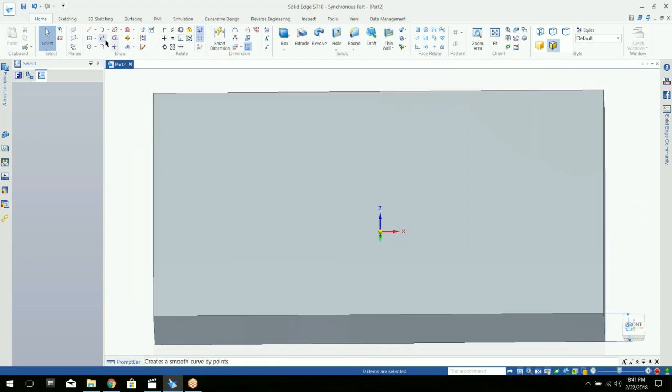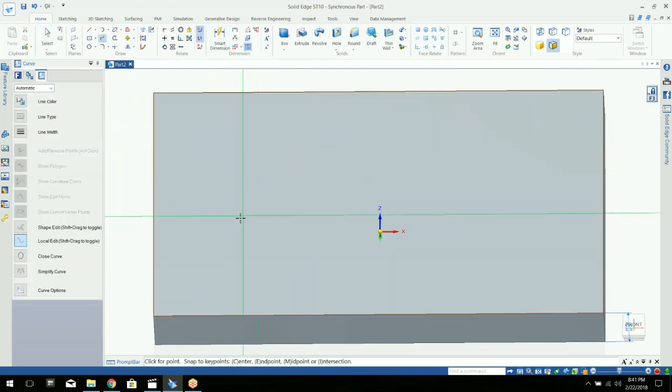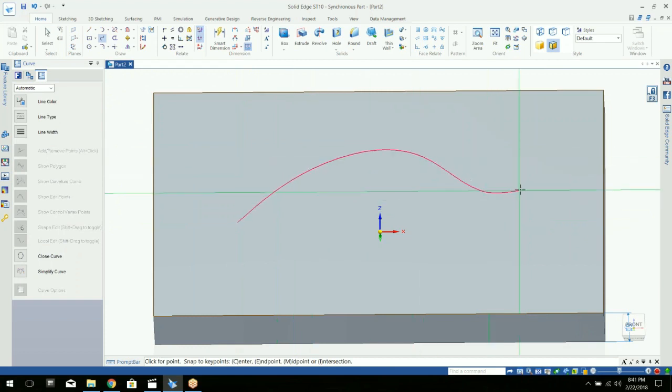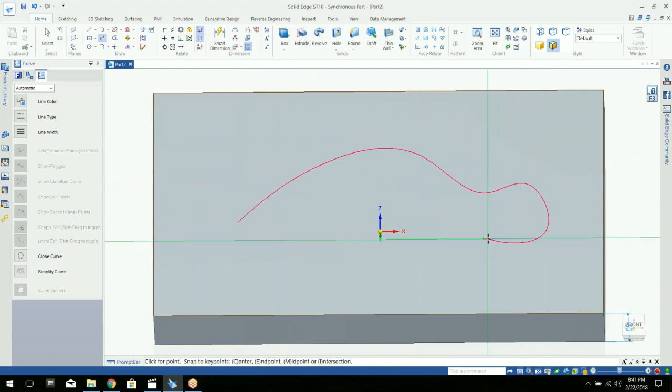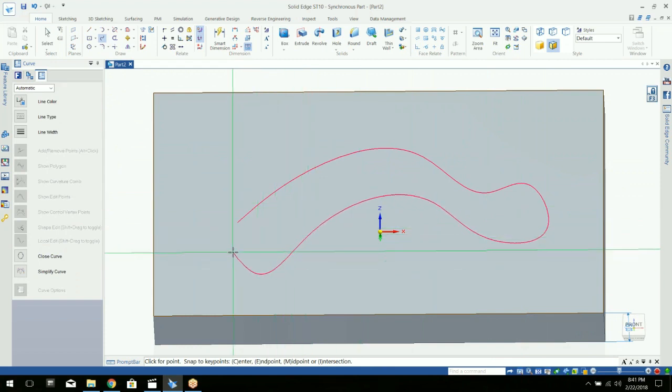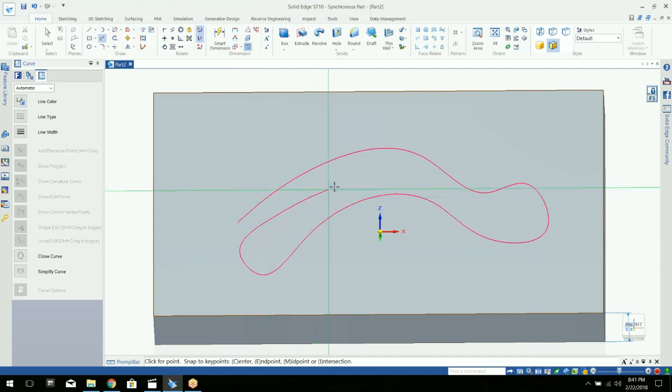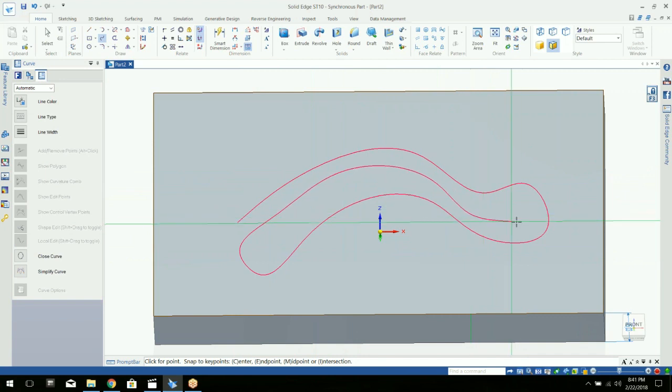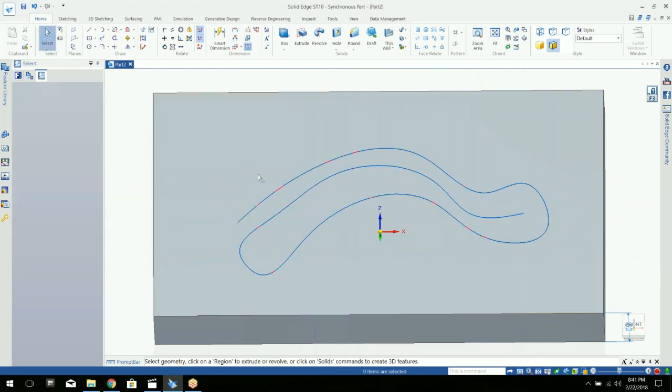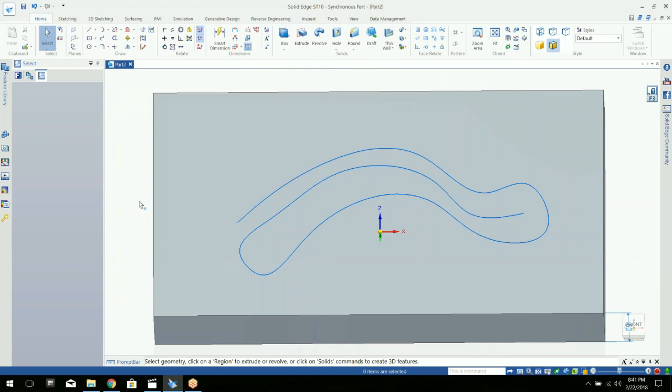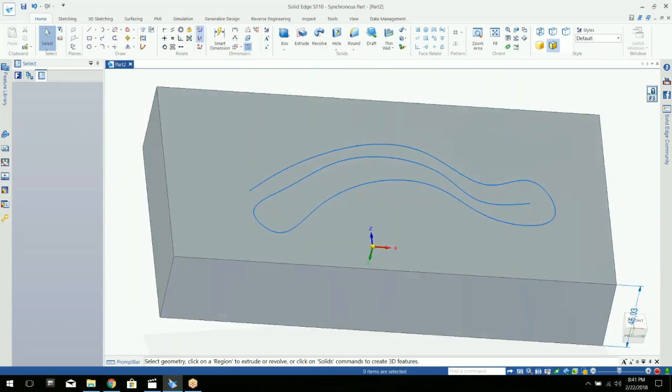I'm just going to draw a curved line here on that plane. I'm just going to use this as an example.